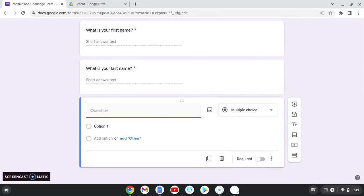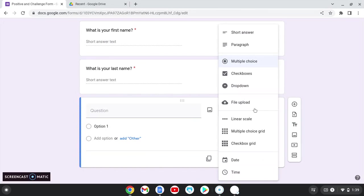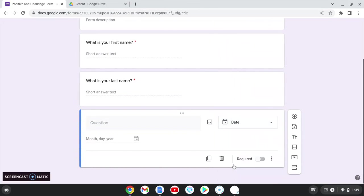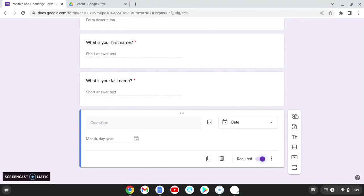I'm going to add a date to this. So I'm going to click here and I'm going to click the date and I'm going to make this required. So by making it required, it's forcing the students to answer each of these questions.